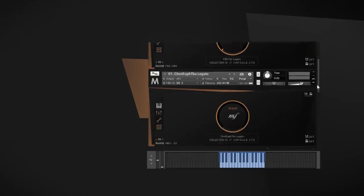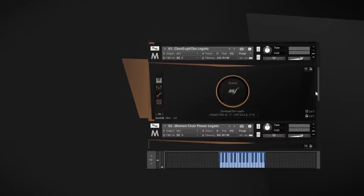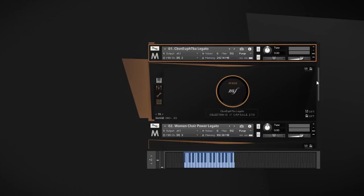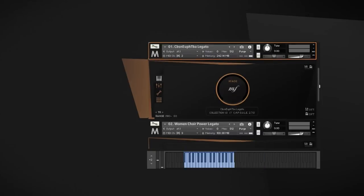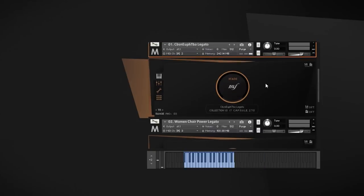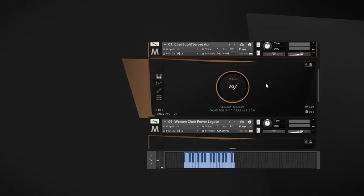Another example on the other end of the spectrum is the contrabassoon, euphonium, and tuba blend. Here, we have the low B-flat tuba providing the foundation. The contrabassoon adds a bit of edge and grit, while also tightening the low-end frequencies. And finally, the euphonium, played one octave higher, offers some warm and fat overtones to the whole thing.